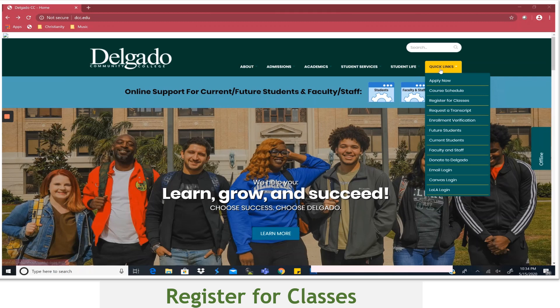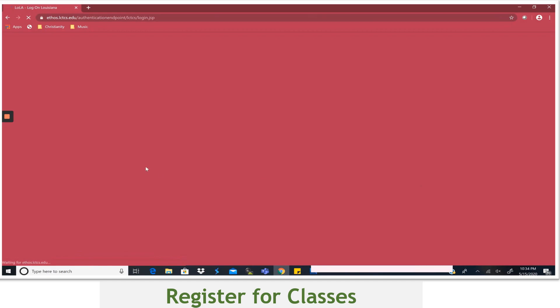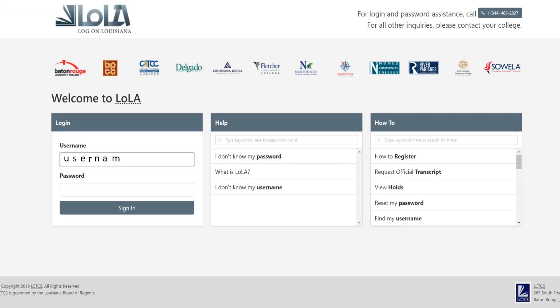Starting at the DCC homepage, go to the Quick Links dropdown and select Lola Login. Type in your username and password. Now click Sign In.